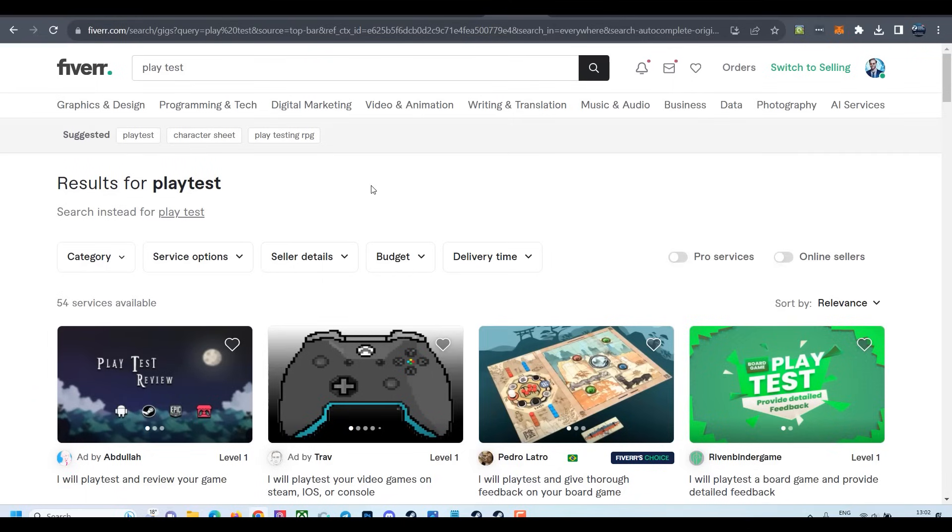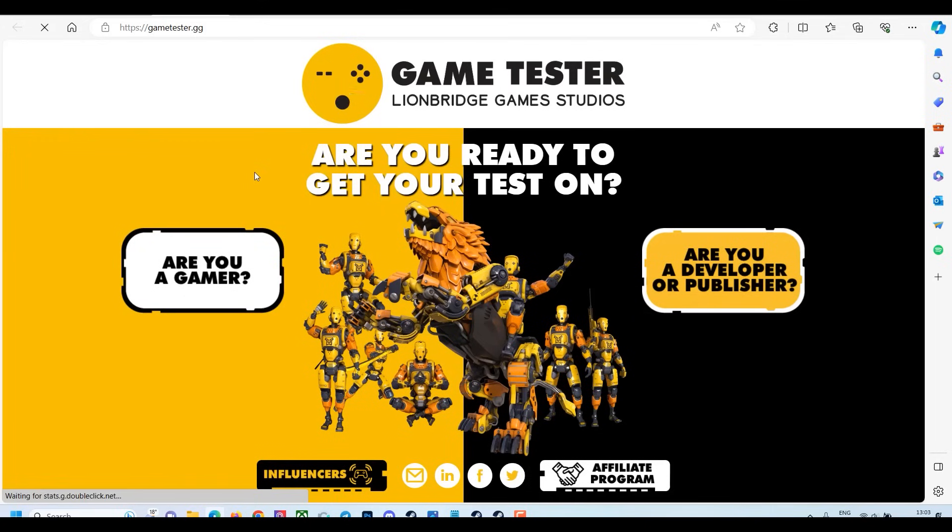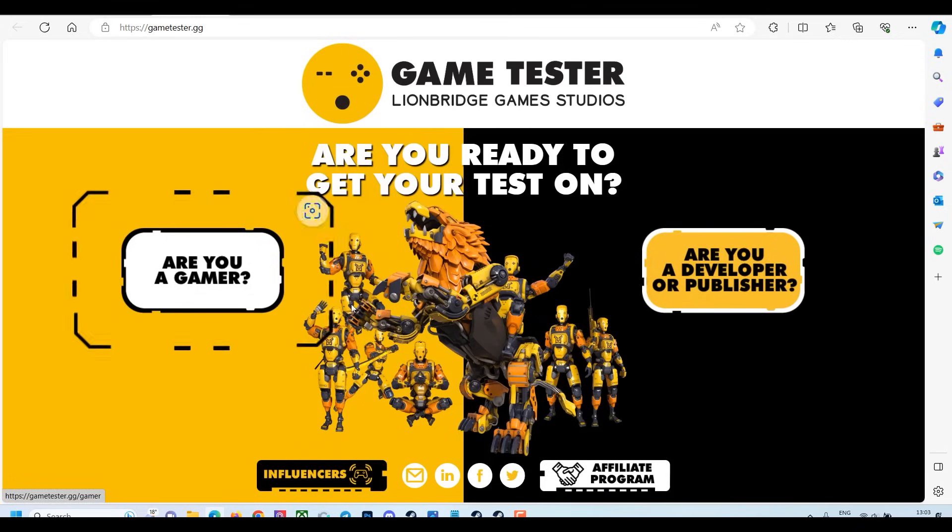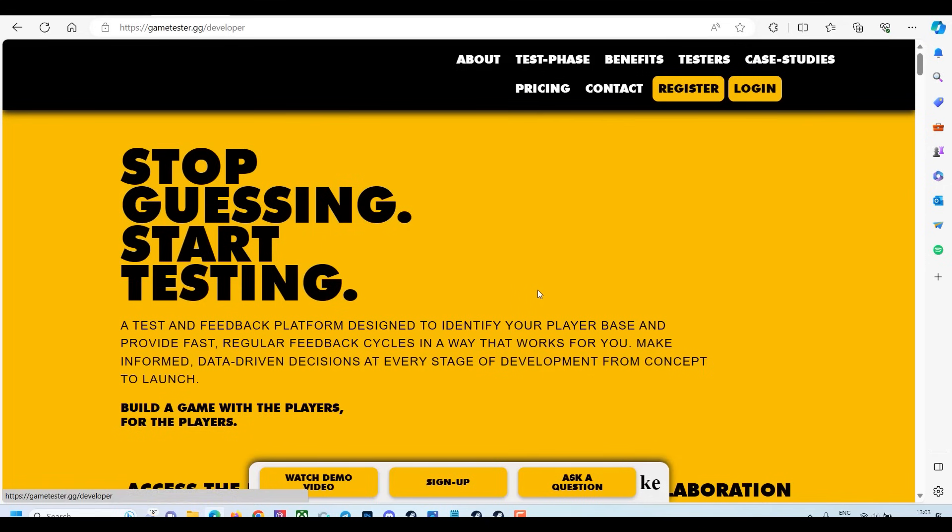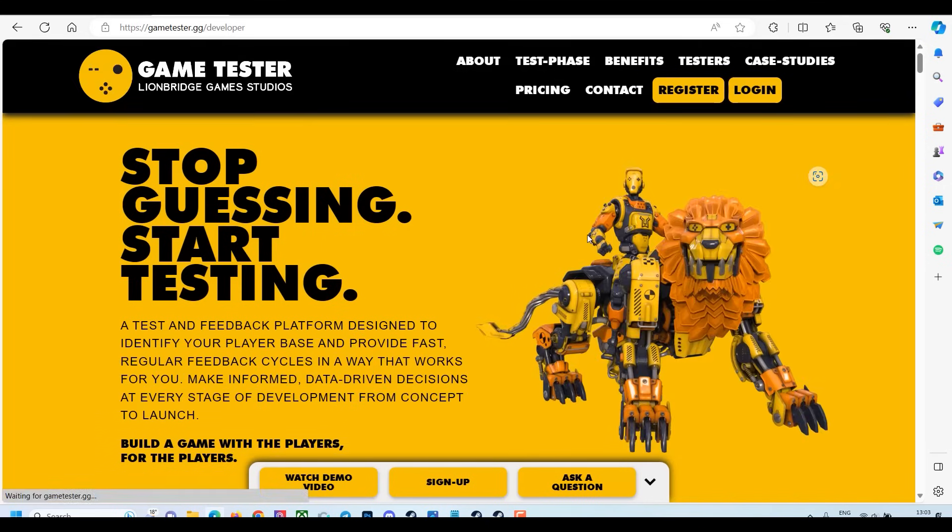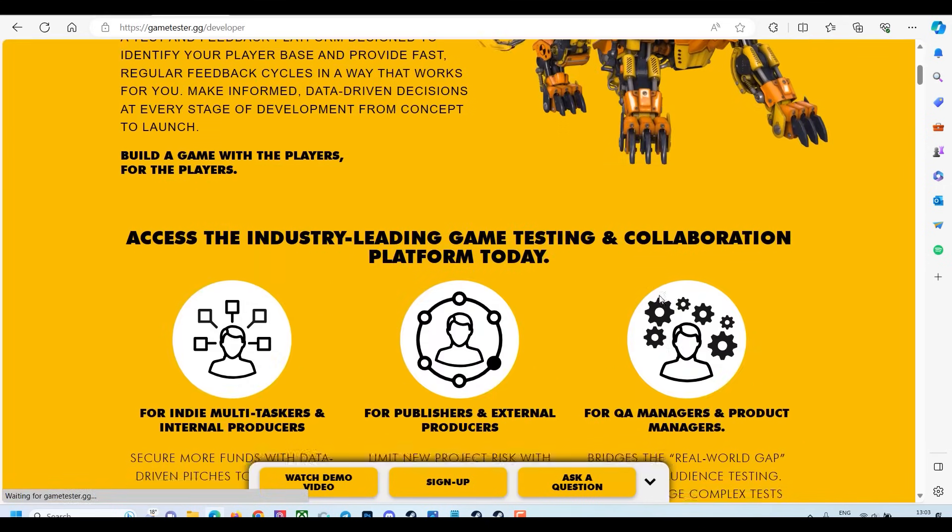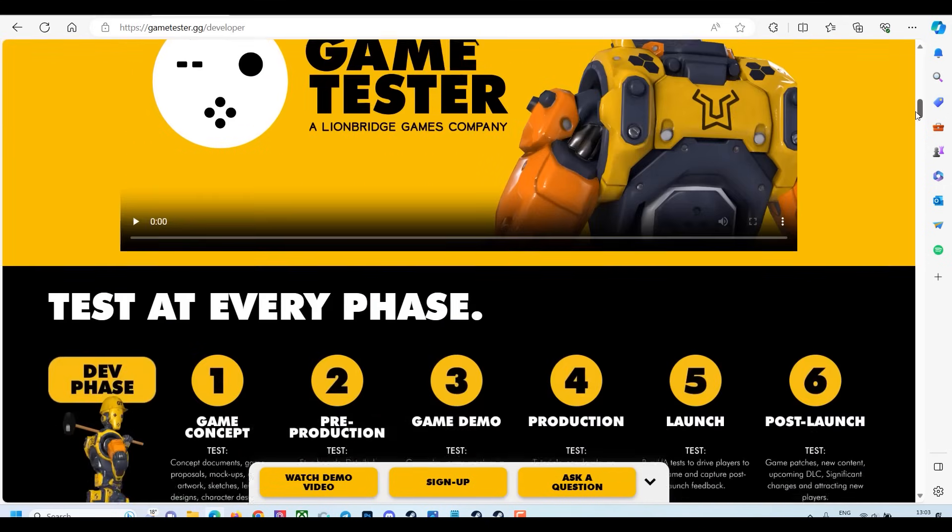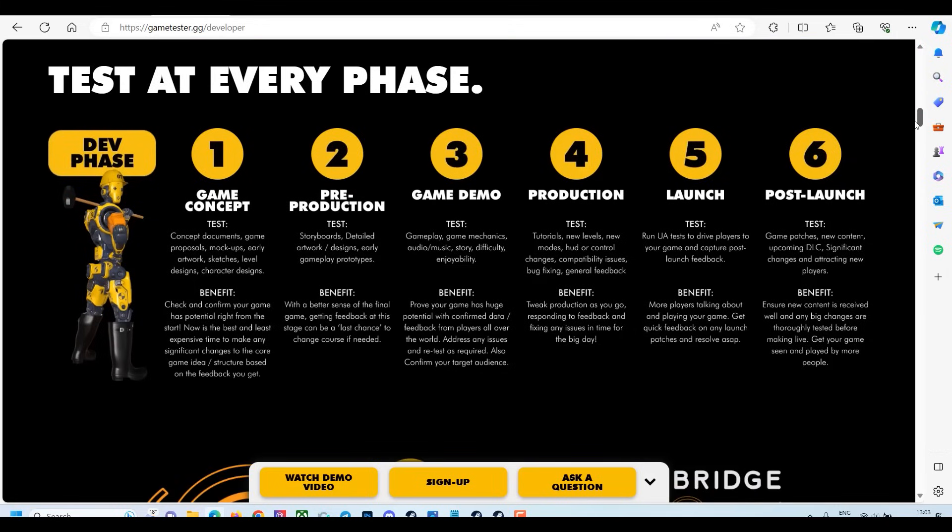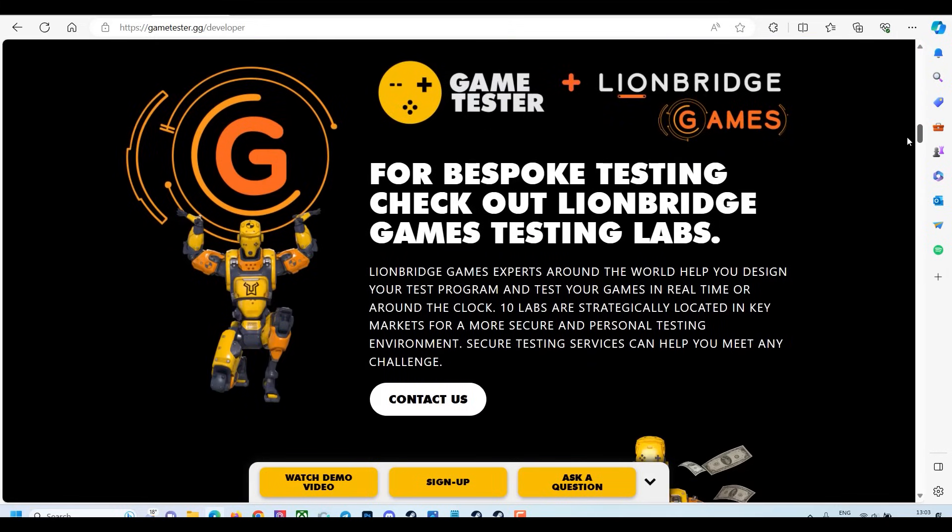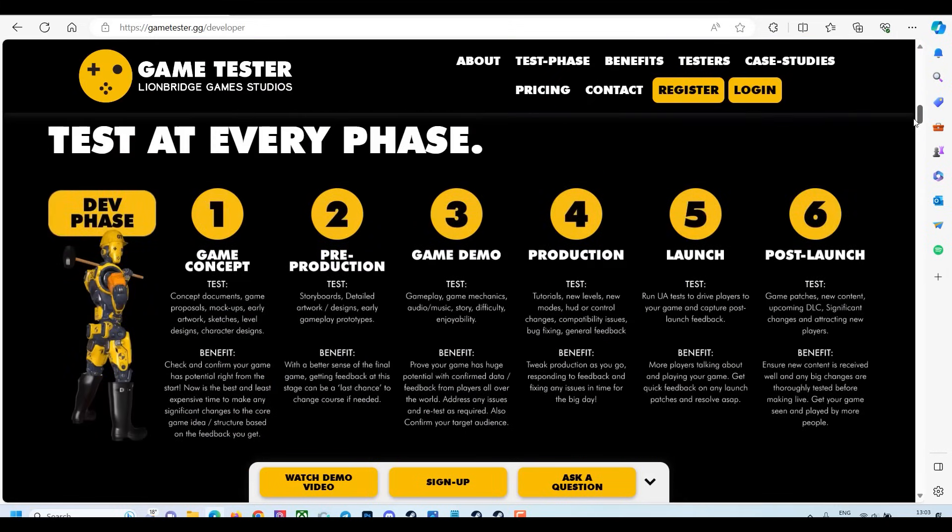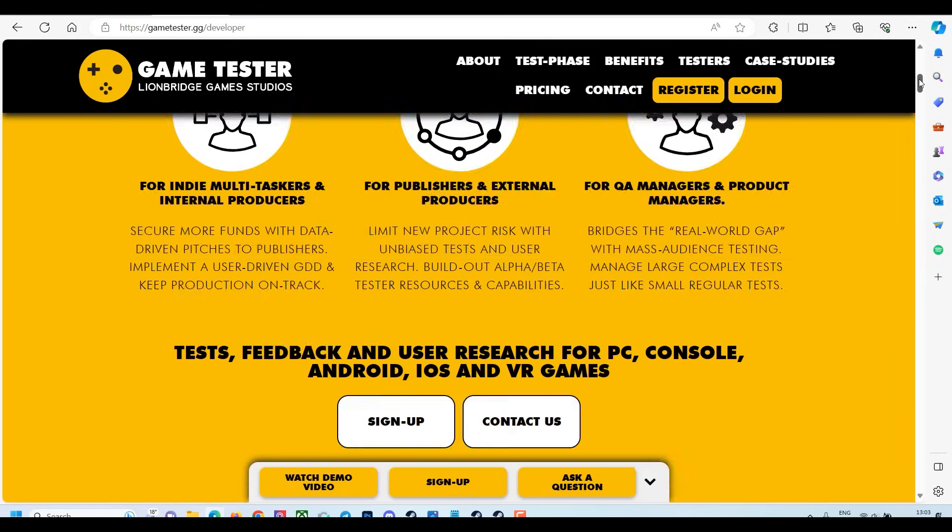Another service for testing that I highly recommend and I used myself is called gametester.gg. This is extremely cool and very helpful testing service for your game. They'll find very professional testers who do it for a living.